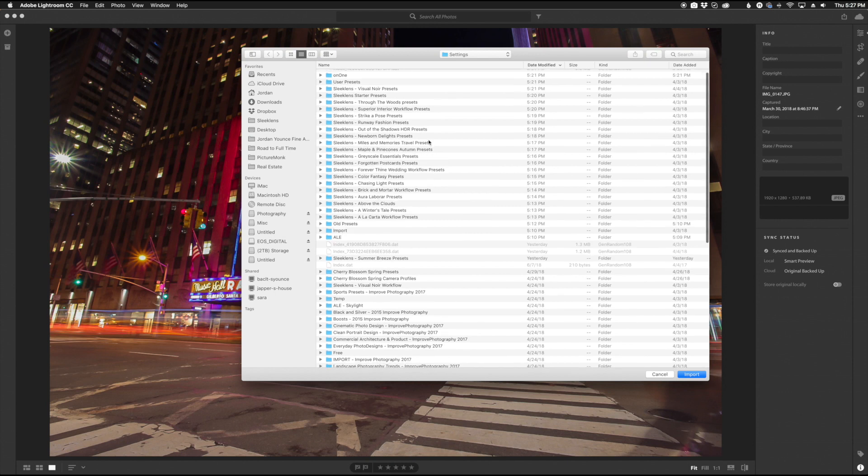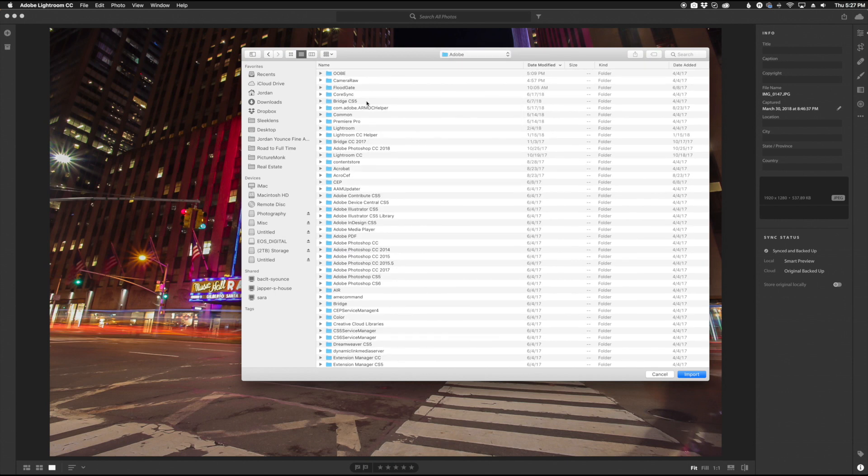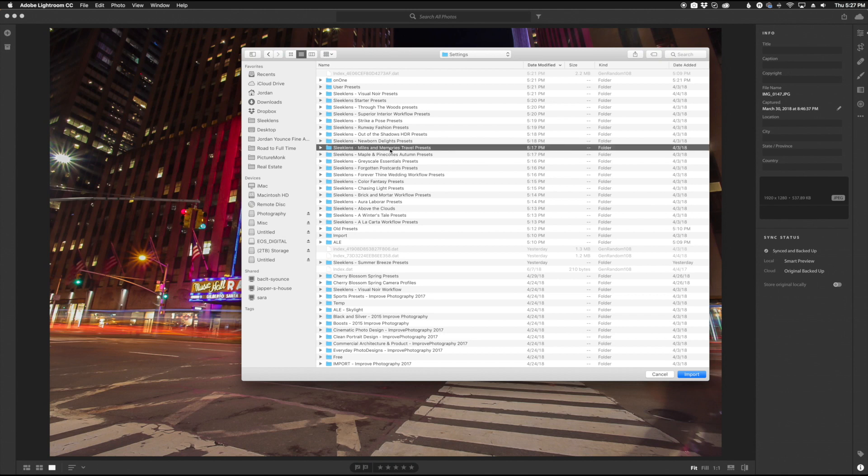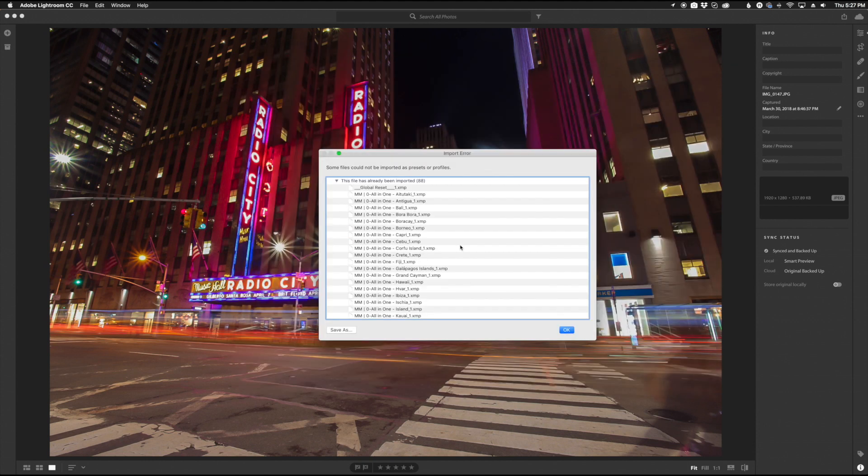So you can see here in the settings I go to the Adobe folder and I go to camera raw. Here are all the XMP presets that are installed here and I want to add some new ones, so I'm going to click on the Miles and Memories travel presets here. These are available at SleekLens.com. I'm going to go ahead and click on that folder and click import, and then you're going to see a little import dialog box.